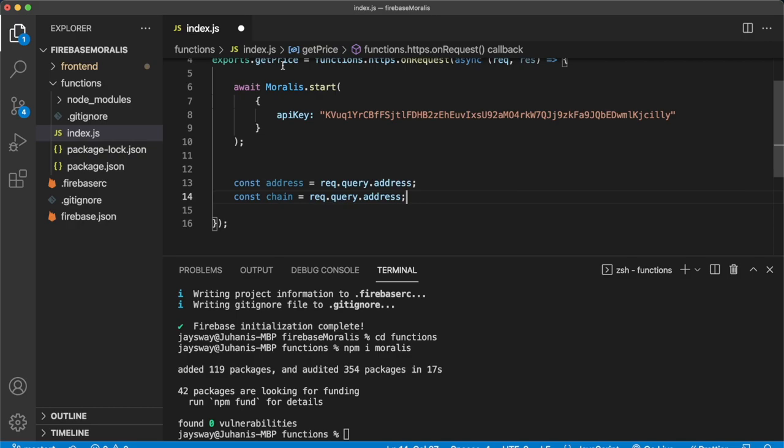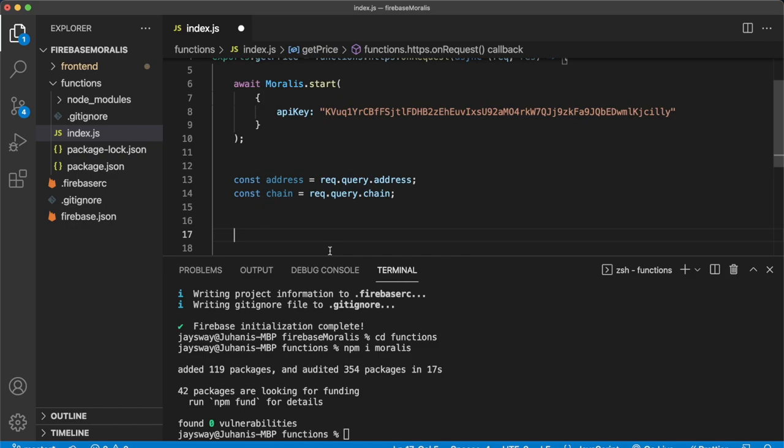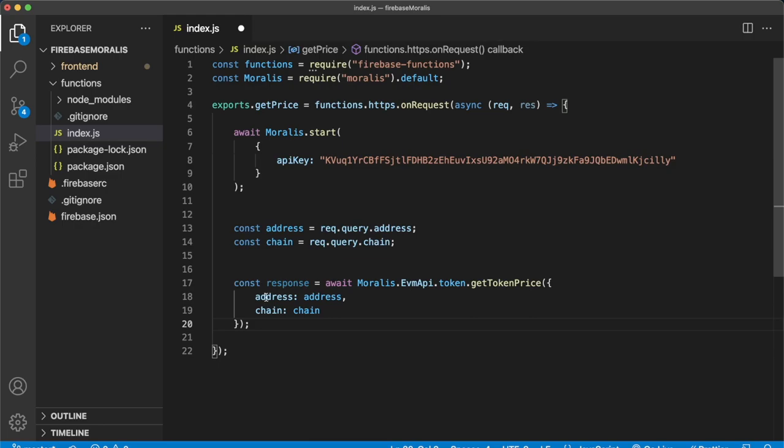So let's go ahead and close down this terminal a little bit so we have more space and over here add our Moralis API call. So we're storing it in this variable called response. And we're awaiting the Moralis EVM API token method to get the token price.